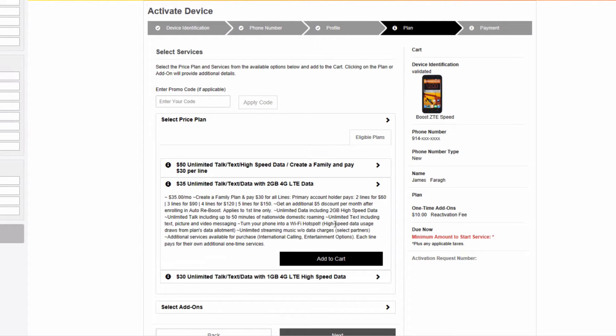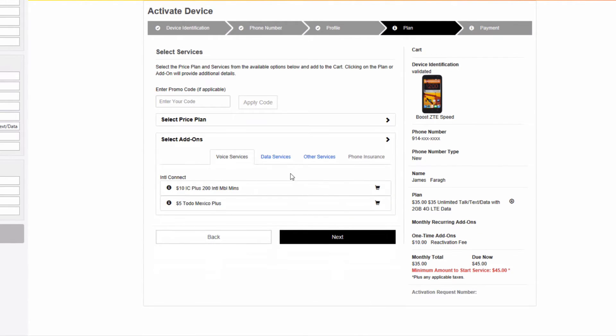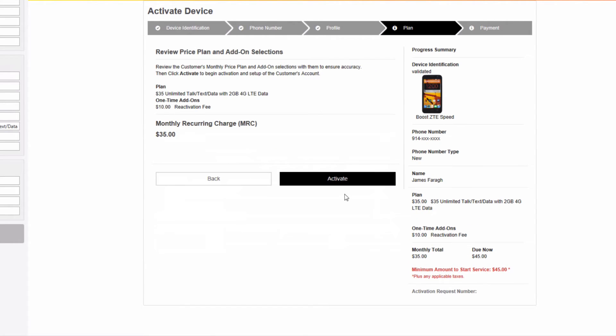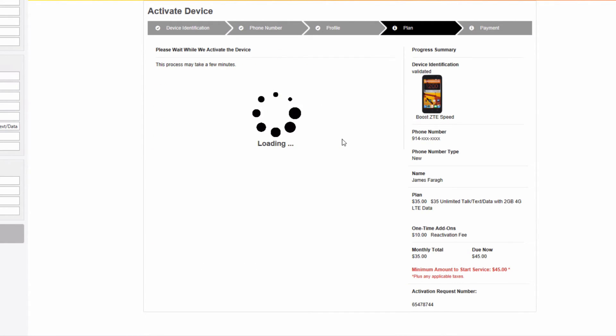Once this is added, we may click next. This is the price plan review section to see your price plan details. Once you have received the money from the customer for the activation, you can go ahead and click on the activate button. This process will take a few minutes.